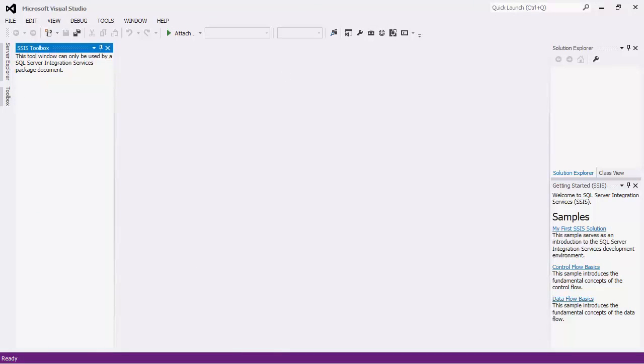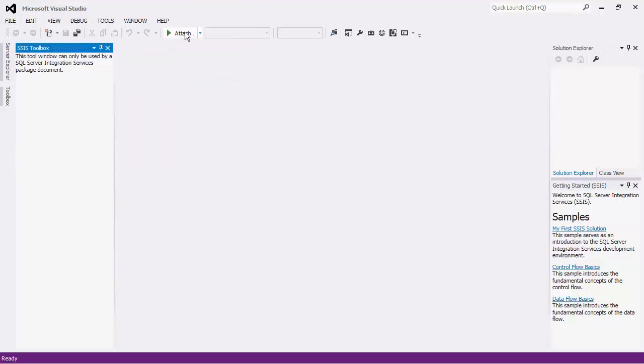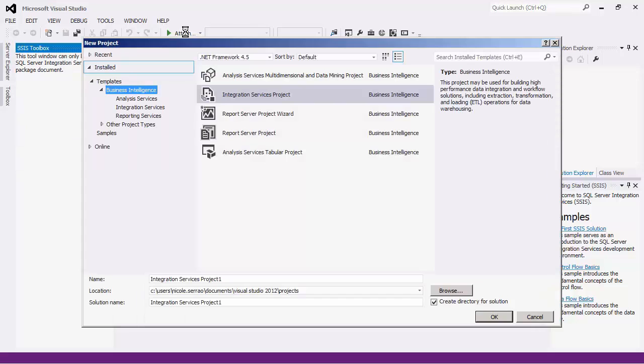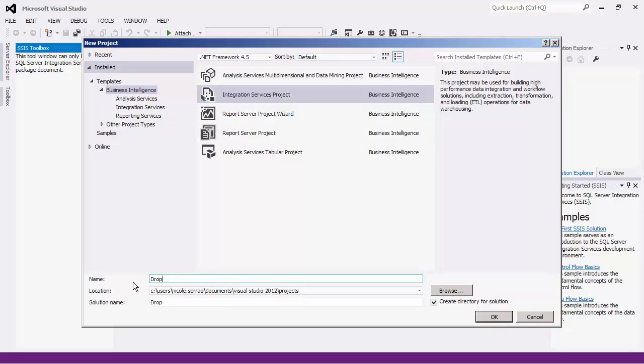To get started, let's create a simple SSIS project. This tutorial will assume that you have the SSIS bits installed; otherwise, you will not see the SSIS project type here. In the Business Intelligence template, select the Integration Services project and give your project a name. Press OK to create the solution.